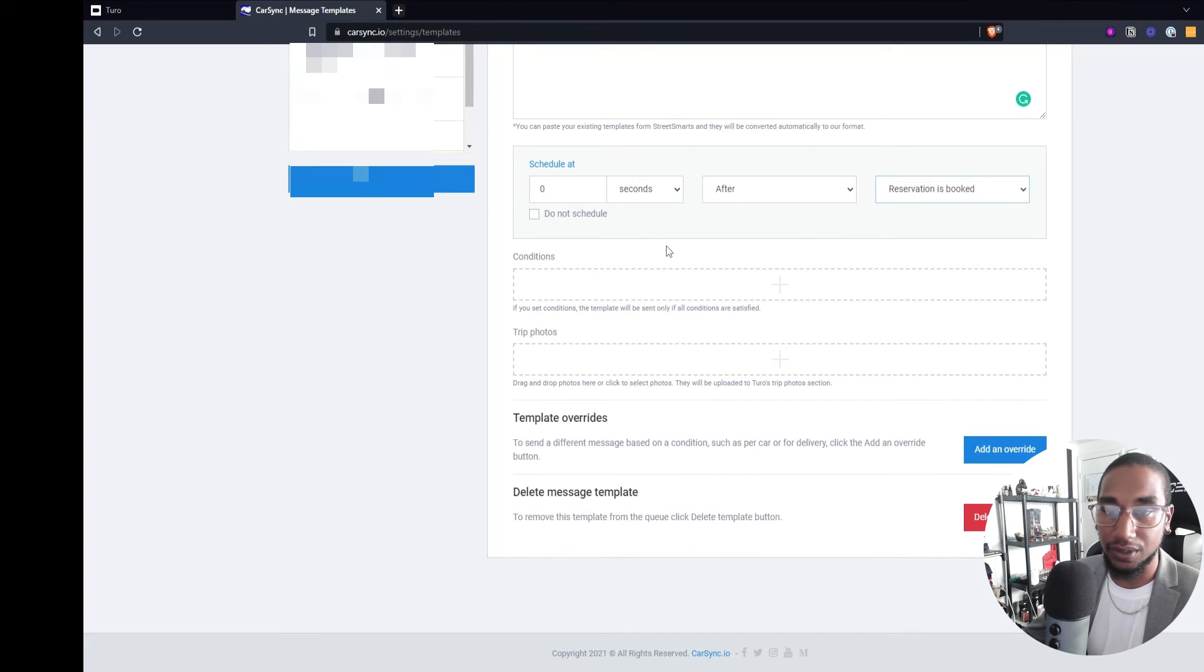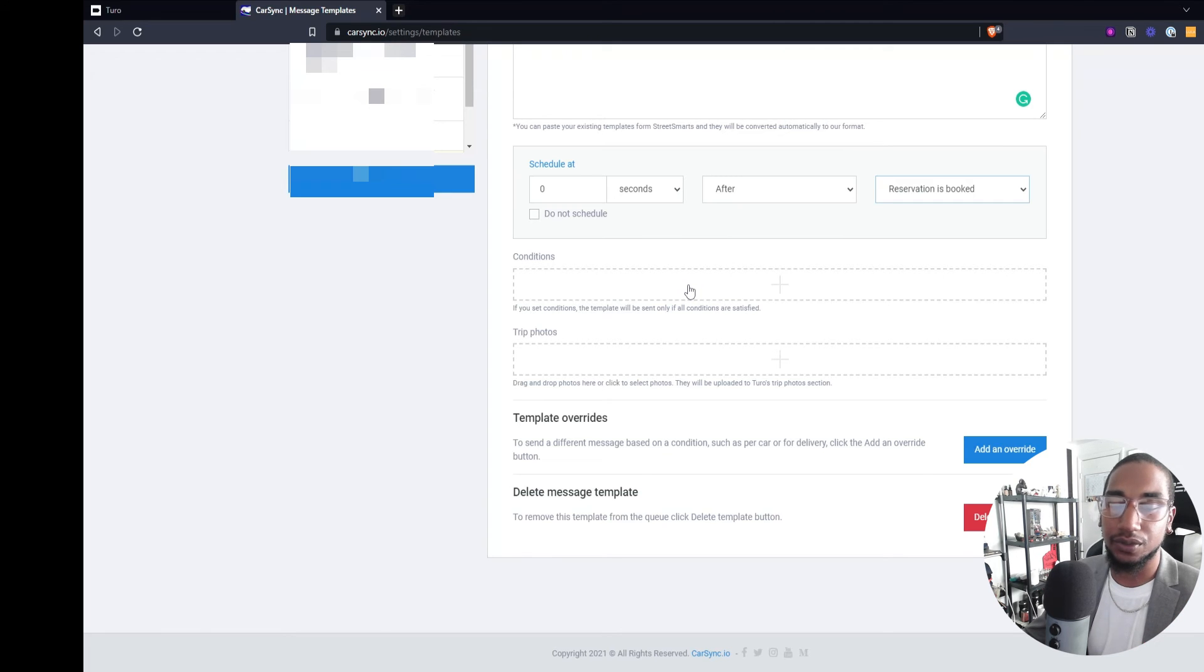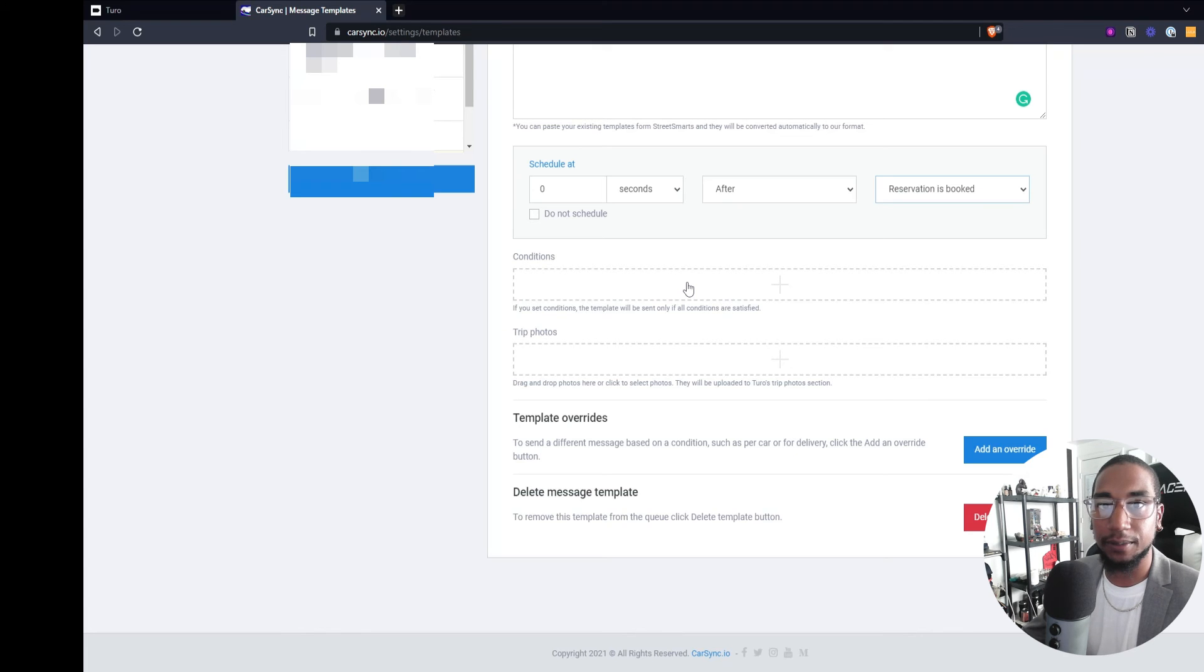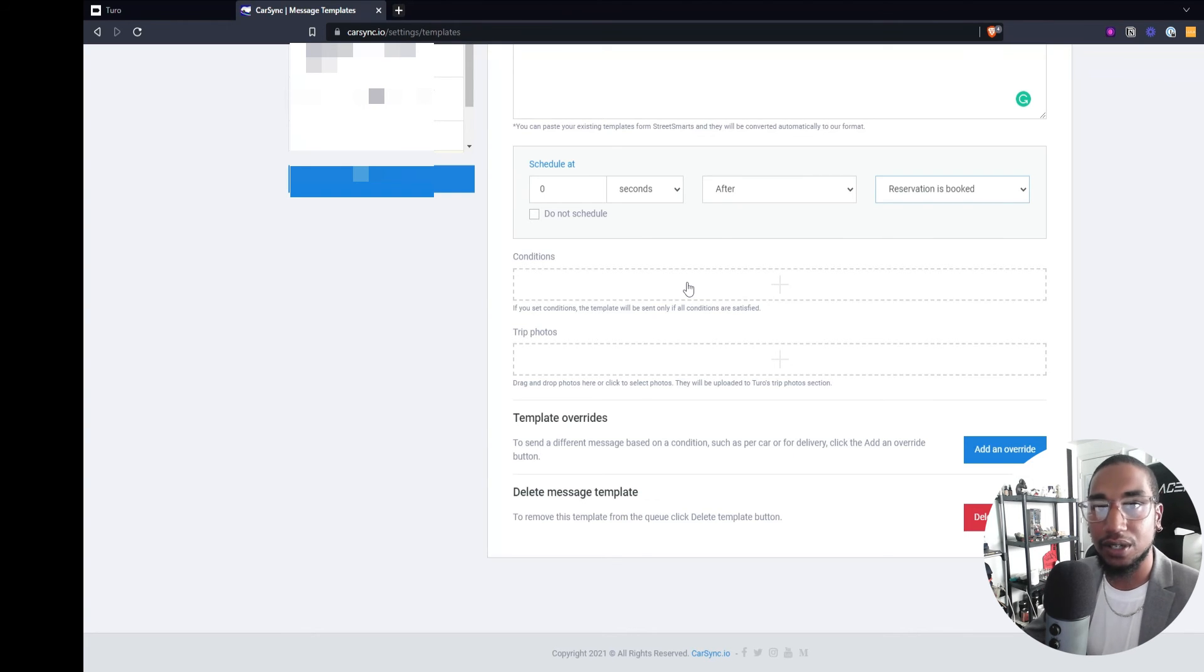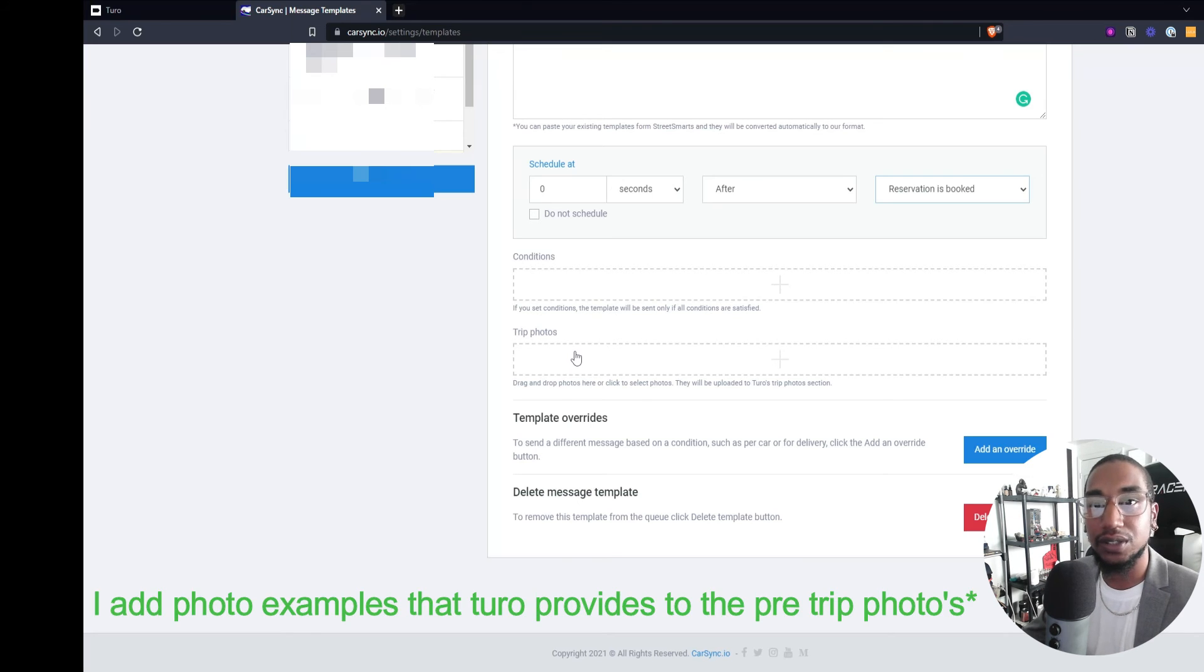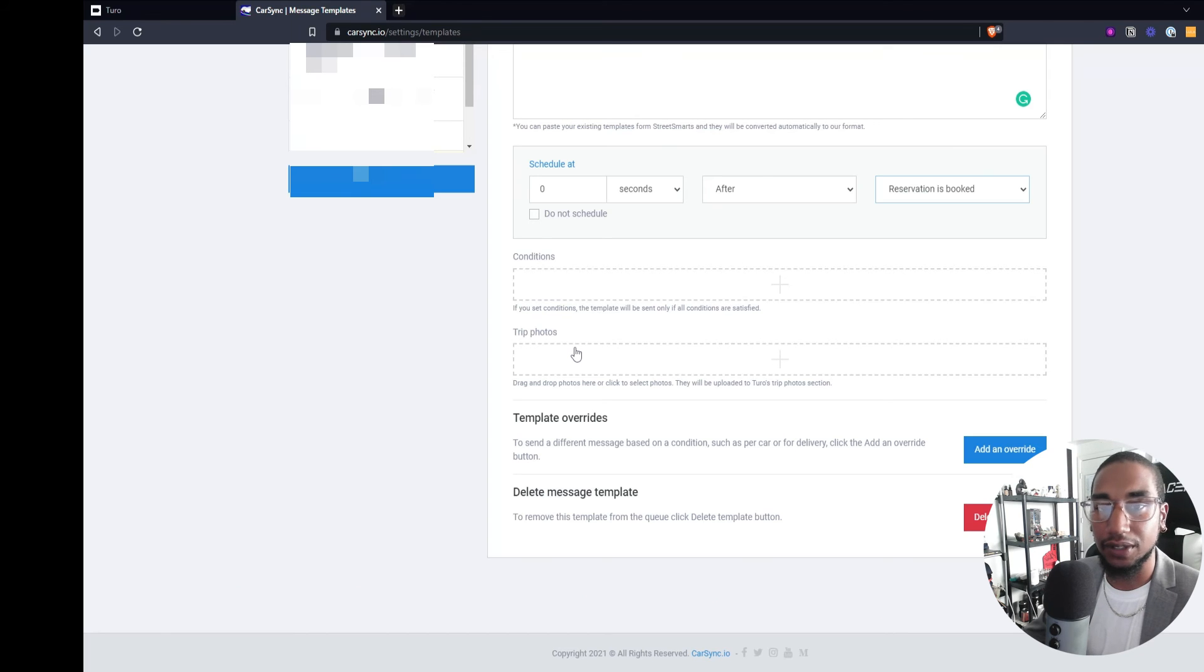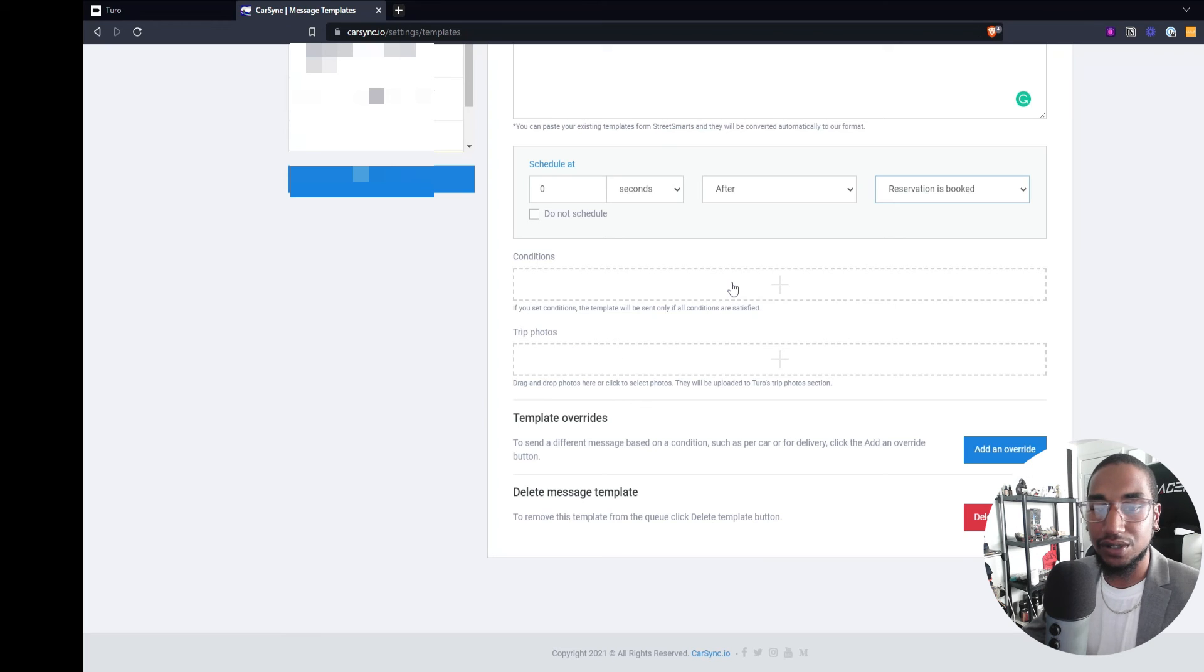And then you can further go into it with different filters to say conditions, meaning for certain vehicles, certain locations, certain extras, certain things like that is what you can add to it to further enhance your automation. So for example, if I only want a message to go out for people who are coming in from the airport, I'll send them a certain set of messages. If I'm doing an automated or a remote check-in or check-out, then I'll send a different set of automations and also add the trip photos into it, which would be, can you please send a screenshot of your license?